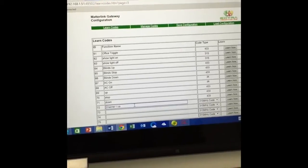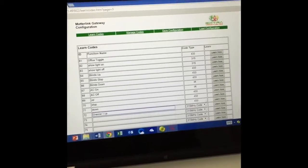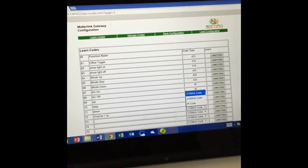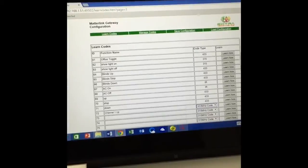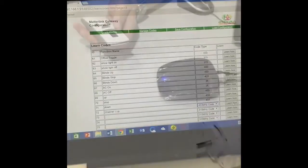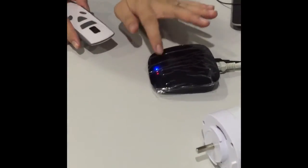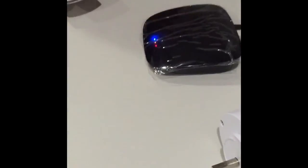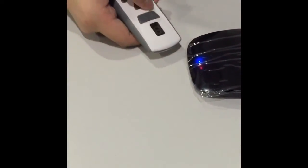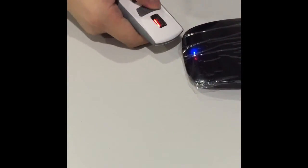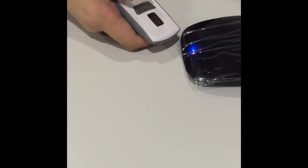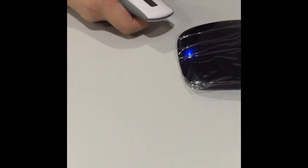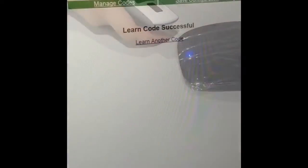We select the type as 433 and press learn. When the multi X has a red light, it indicates it's in the learning mode. Now we point the RF remote and press the button quickly. When the red light is off, it means it successfully learned.